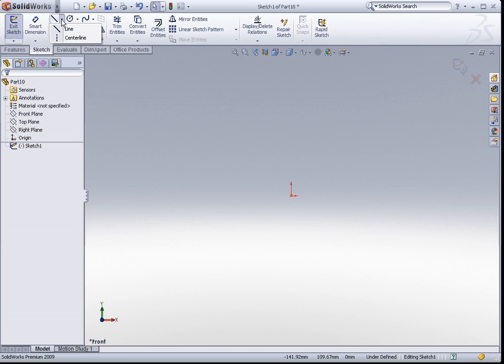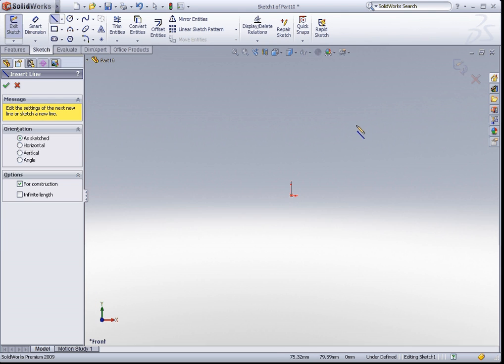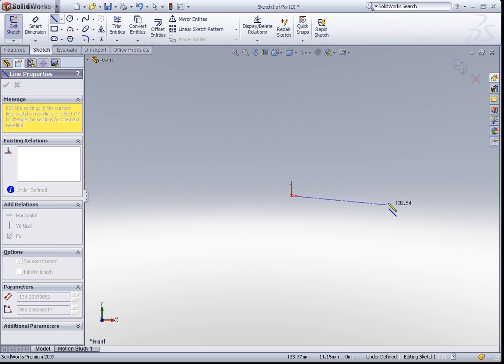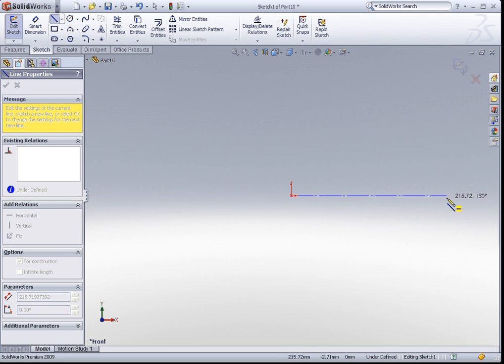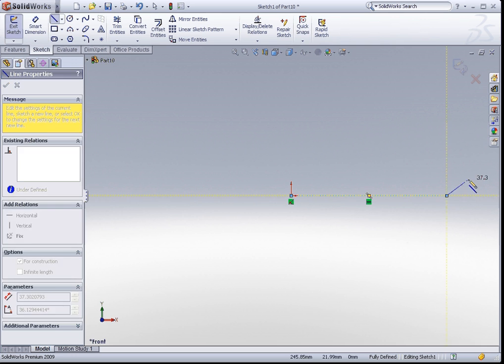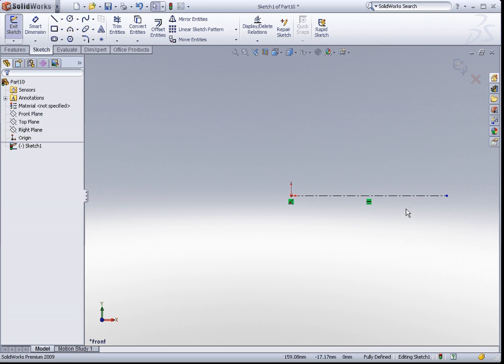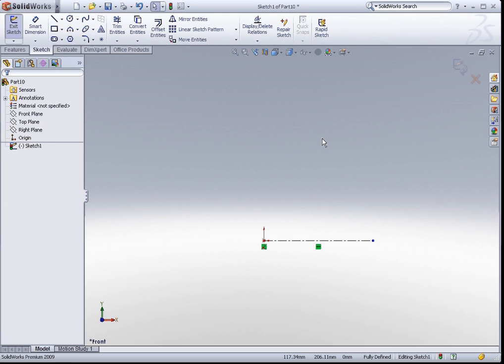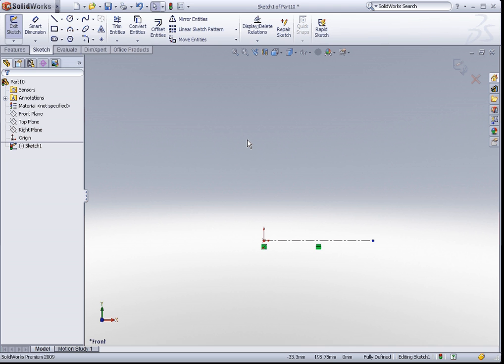We're going to do something very interesting here. We're going to sketch a centerline. I'm going to sketch a horizontal centerline on the origin and place it there. This centerline will become my axis of revolution. Let us now go ahead and sketch out the profile that we want to revolve about this line.